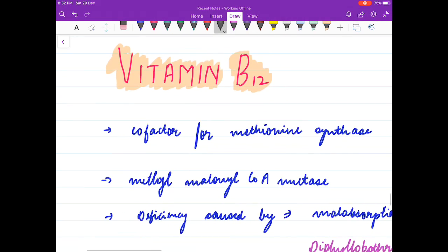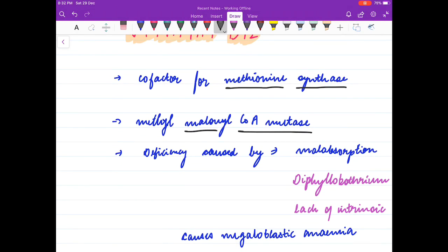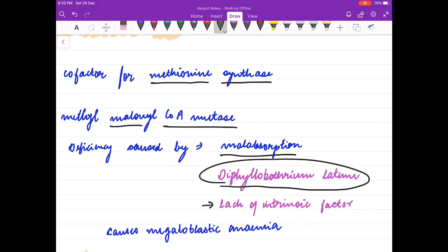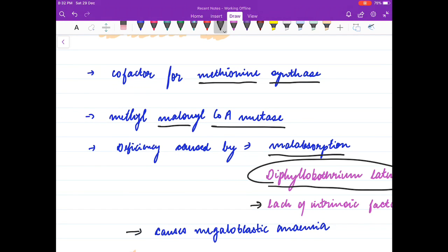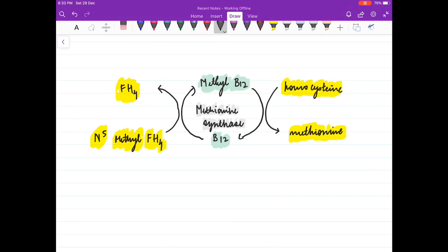Vitamin B12 is a cofactor for methionine synthase and methylmalonyl-CoA mutase. Its deficiency is caused by malabsorption. An important parasite whose infection results in vitamin B12 deficiency is Diphyllobothrium latum. Lack of intrinsic factor — due to gastric bypass surgery or pernicious anemia — also causes deficiency. It results in megaloblastic anemia.